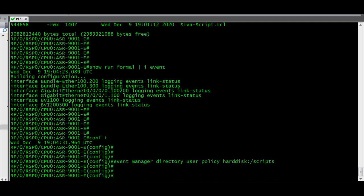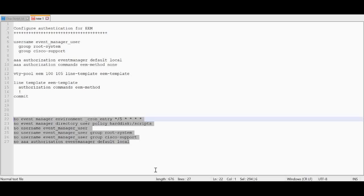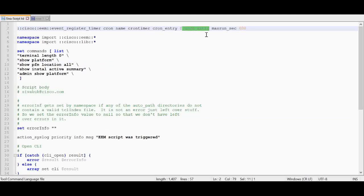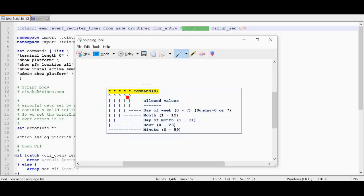Then we have to set the environment variable. The command will be event manager environment. If you look at the script, we have given the entry here: _cron_entry. The cron tab is a Unix utility that we use for executing a script or a command in a timely manner. The syntax for a cron tab is like this.